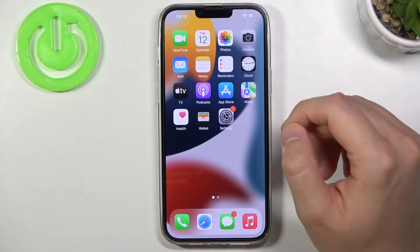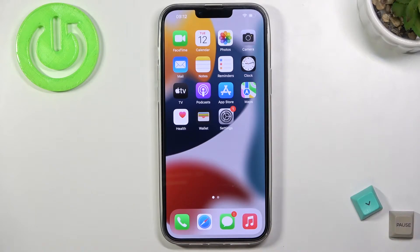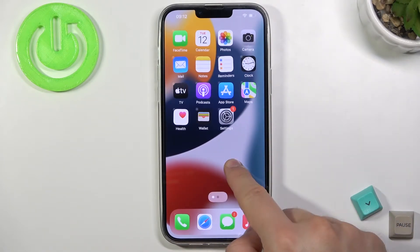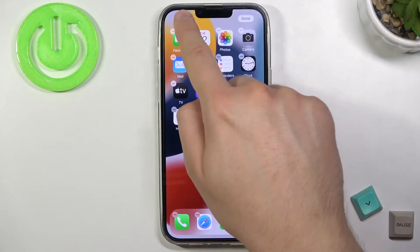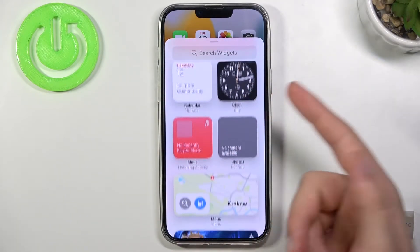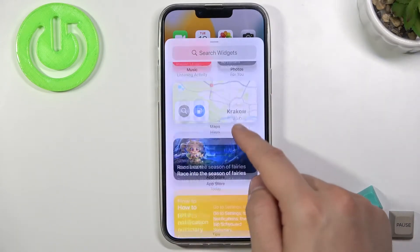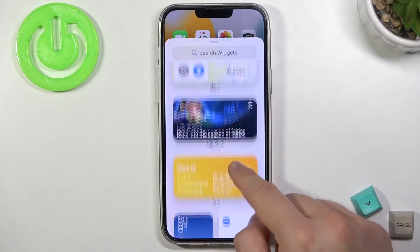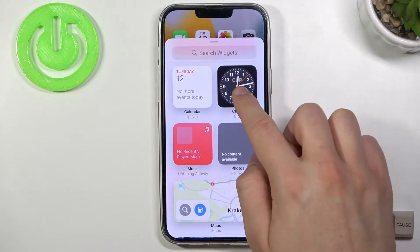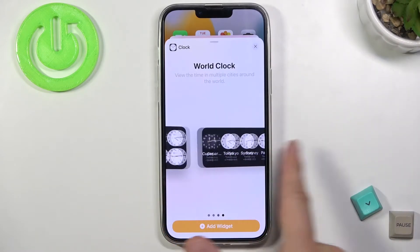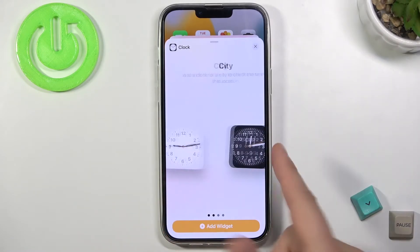Now we've easily gotten rid of the widgets. If you want to add a new widget, simply click and hold the screen, then tap the plus in the upper left corner. Next, you can pick one of the widgets — for example, I'd like to add this simple clock. Tap once and here you'll find different themes of the same widget.